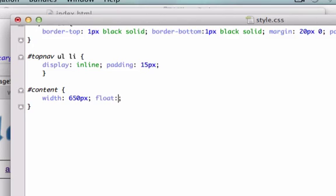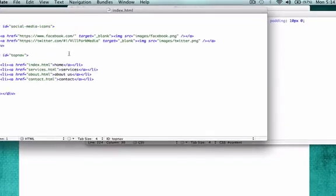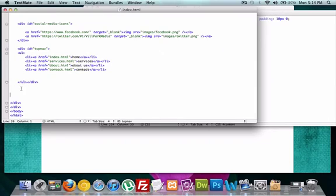I want to float it to the left because I want to put my sidebar directly to the right of it. We'll close that out.